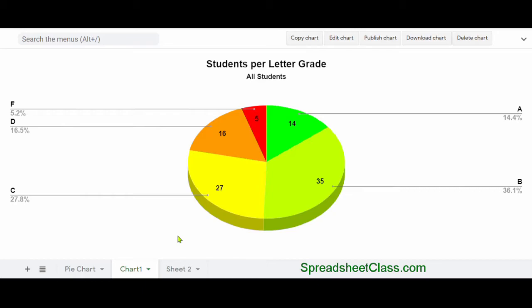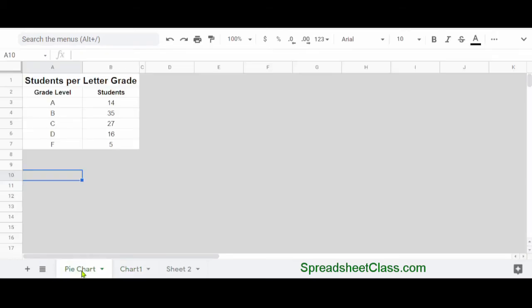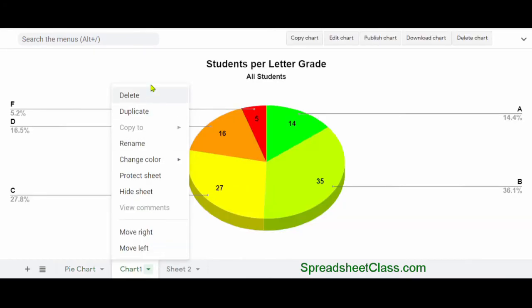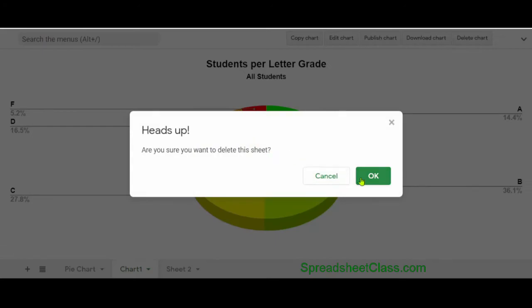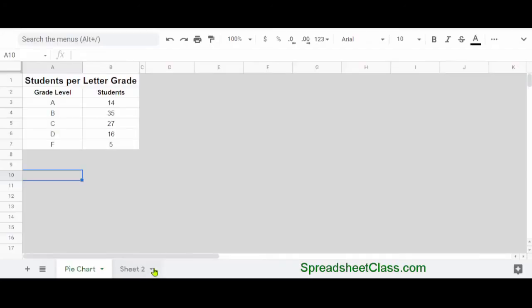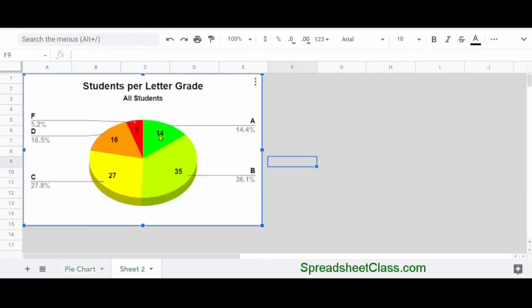Now it's also good to note that when you use the Move to Own Sheet option, it doesn't just copy the chart, it actually moves it. And so if I go back to the original tab, you'll see that the chart is gone. And so just to make things simple, for the next example, I'm going to delete this tab.